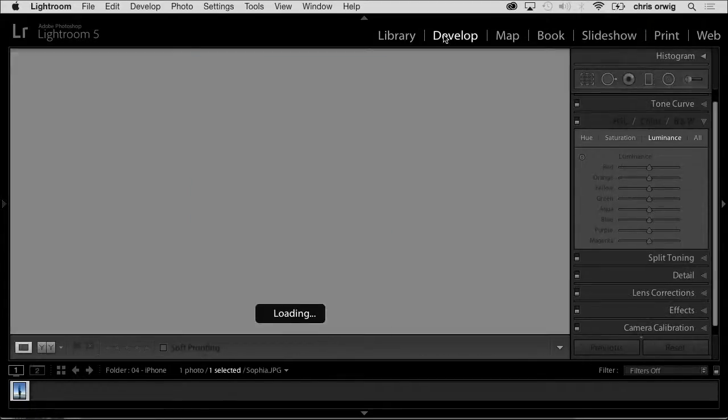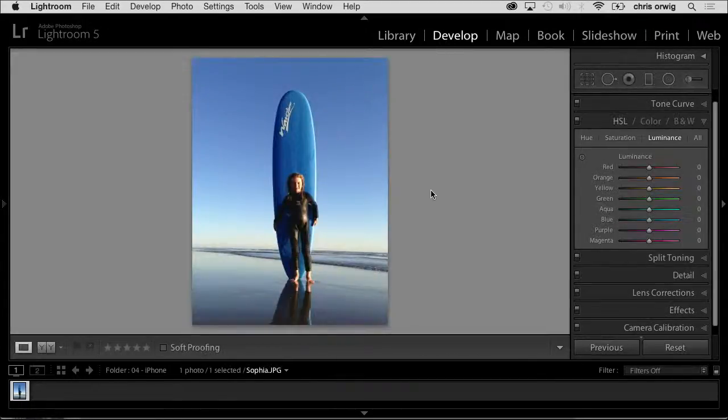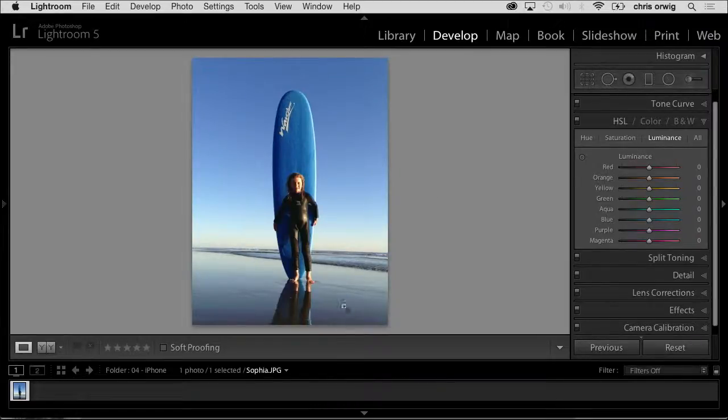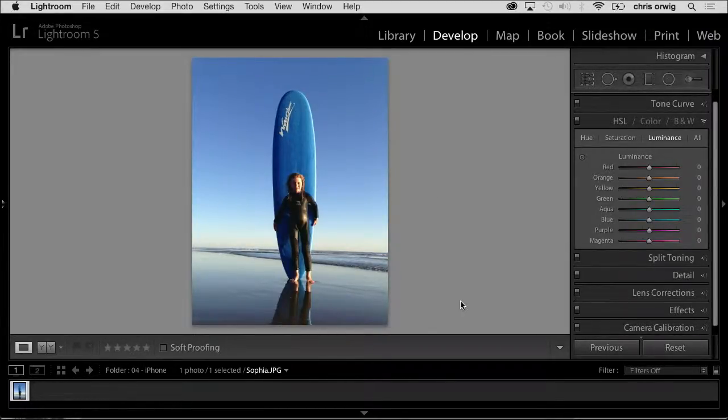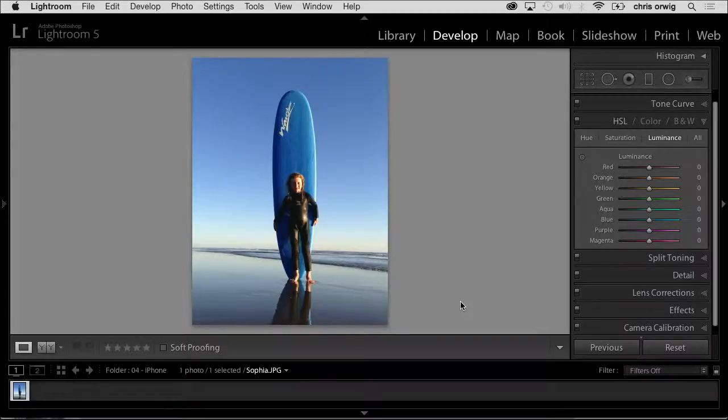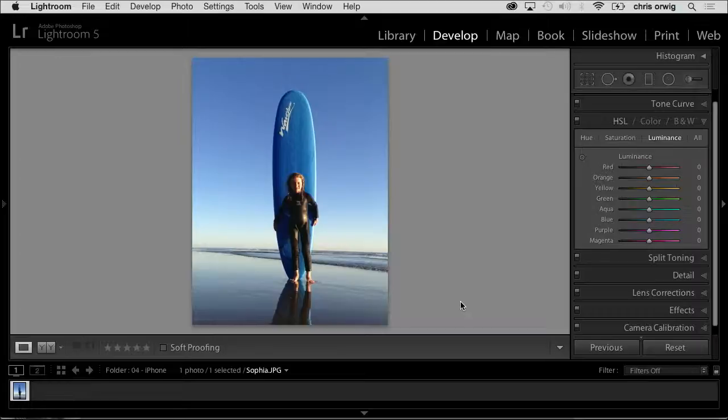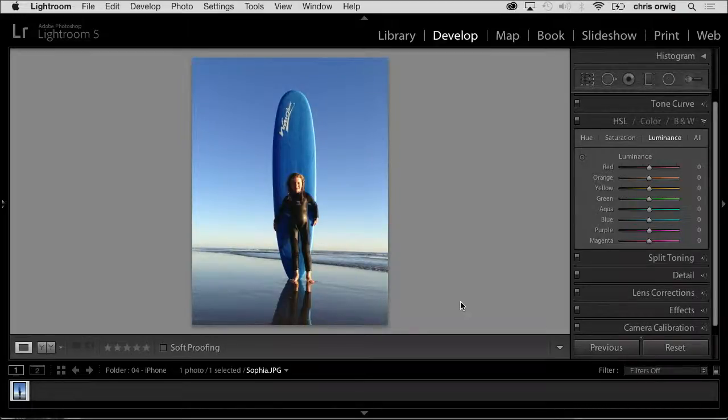This is an iPhone photo of my daughter, Sophie, at our favorite beach in Santa Barbara. In the fall, you get these minus low tides and it's just beautiful. We were just playing and she held the surfboard. I'm like, yes, black and white, dark skies - all the stuff I've just showed you doesn't always work.